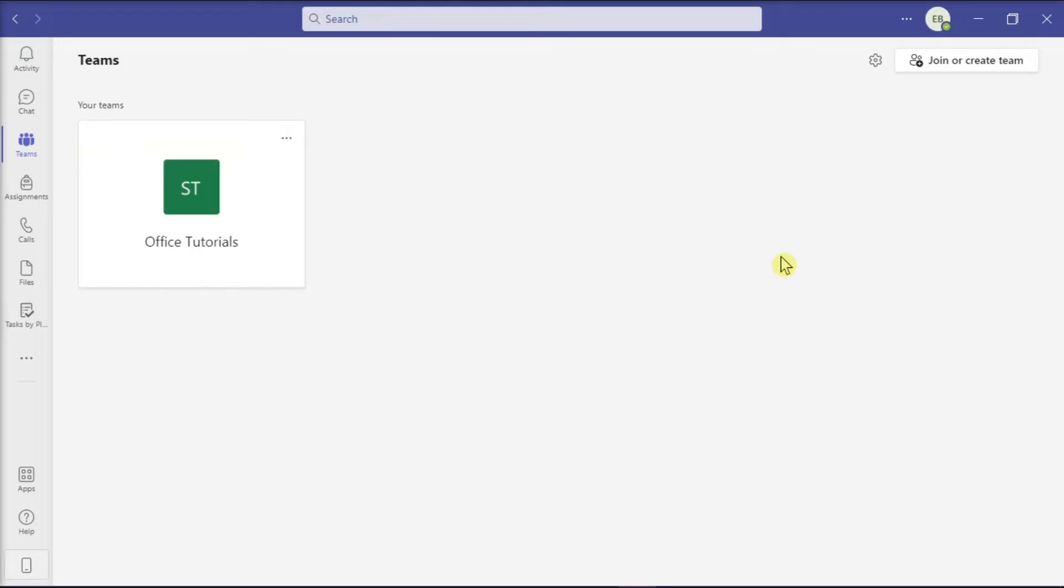But in this application, you can also leave a team at any time. So if you want to learn how you can do that, keep watching this video.